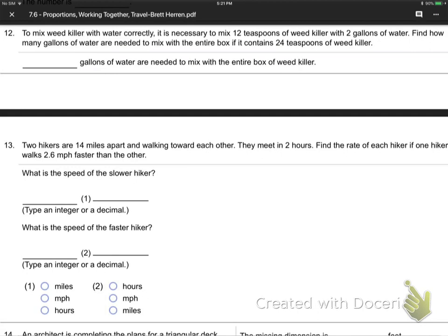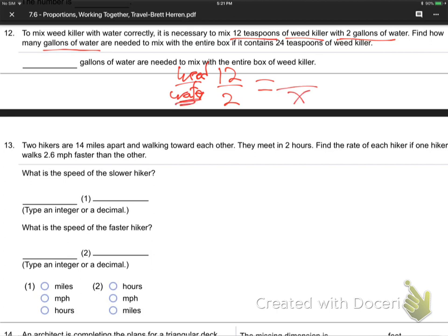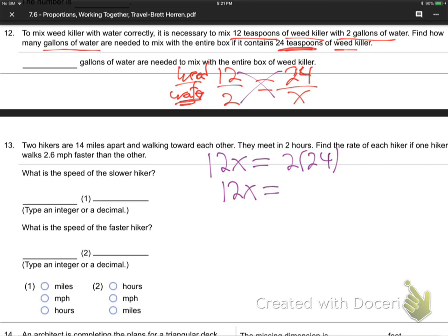Number 12. To mix weed killer with water correctly, you mix 12 tablespoons of weed killer with 2 gallons of water — that's 12 to 2, weed killer to water. Find how many gallons of water are needed to go with an entire box of 24 teaspoons of weed killer. It's a ratio word problem: 12 over 2 equals 24 over X. Cross multiply: 12X equals 48. Divide by 12. X equals 4 gallons.